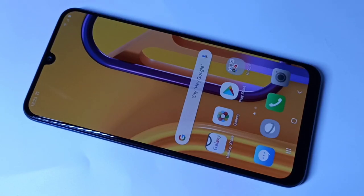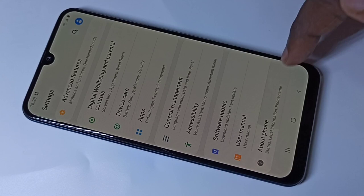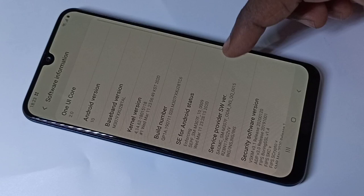This video shows how to enable USB debugging mode. Go to Settings, scroll down and tap on About Phone, then tap on Software Information. Here you can see the Build Number.